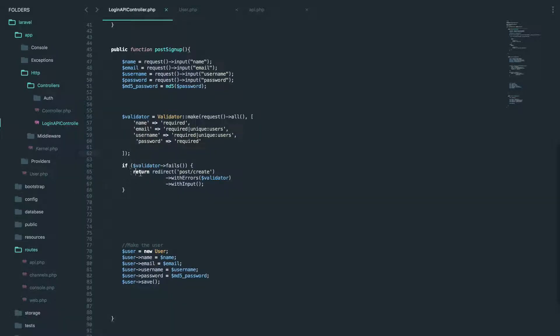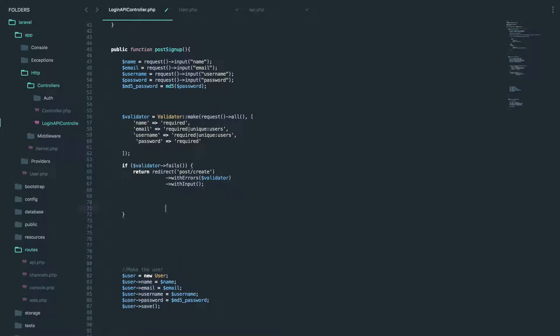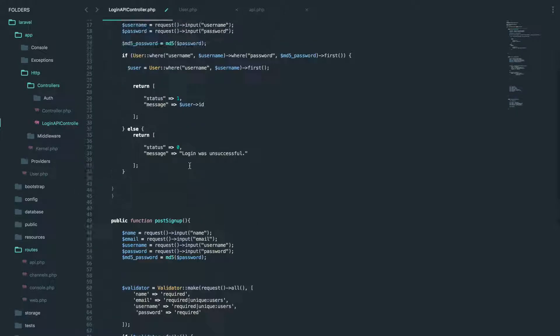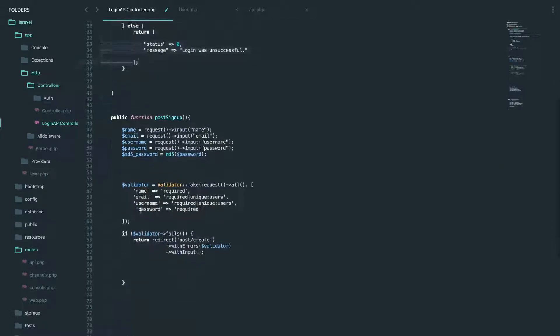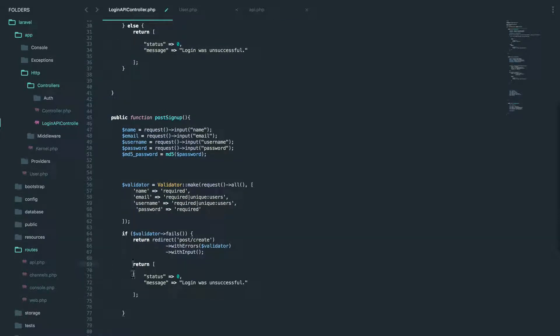So if validator fails, what we're going to be doing is let's just copy this. Okay. Let's clean it up.